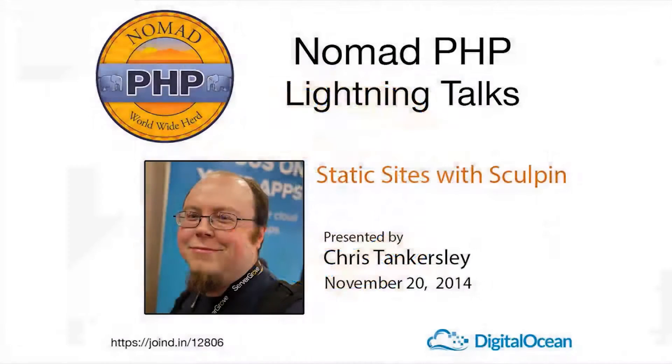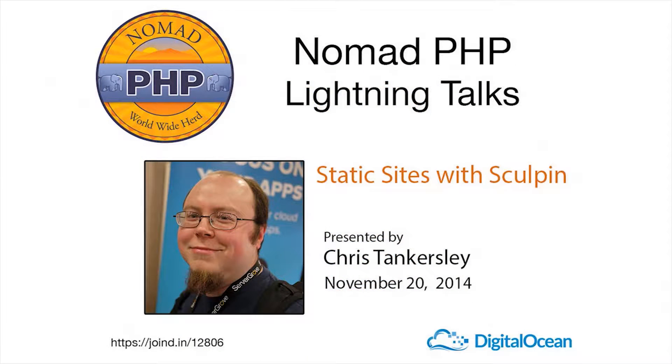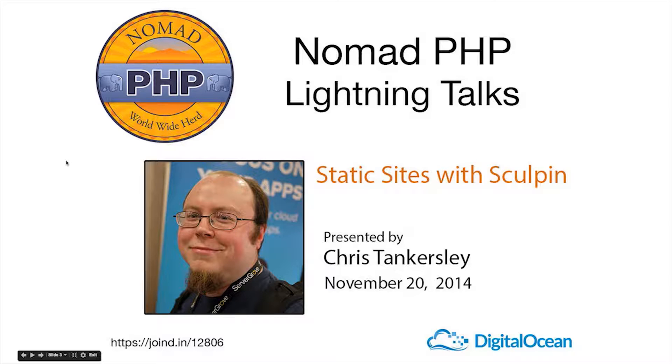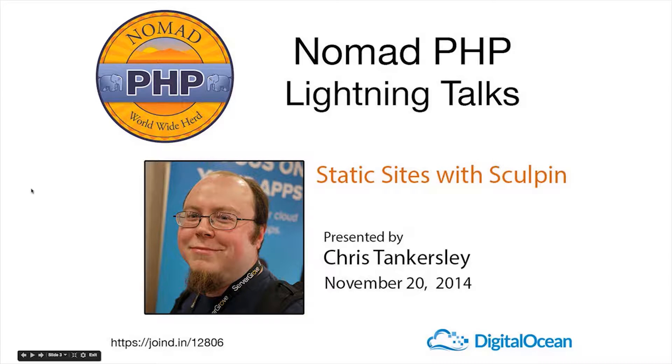Welcome to Nomad PHP Lightning Talks. I'm Joe Ferguson. Nomad PHP Lightning Talks are 10-minute talks that give a high-level overview or an in-depth look at a small portion of a PHP-related topic. Lightning Talks are a great way for new speakers to build their speaking resume and for long-time speakers to test drive new talk ideas.